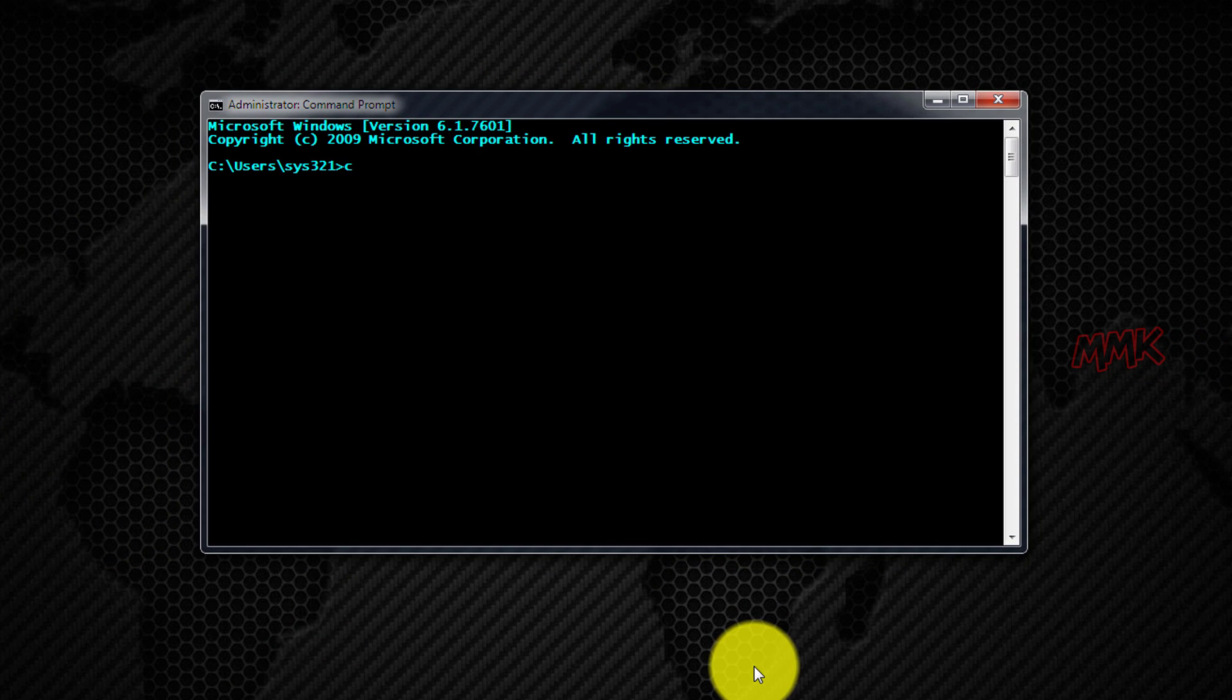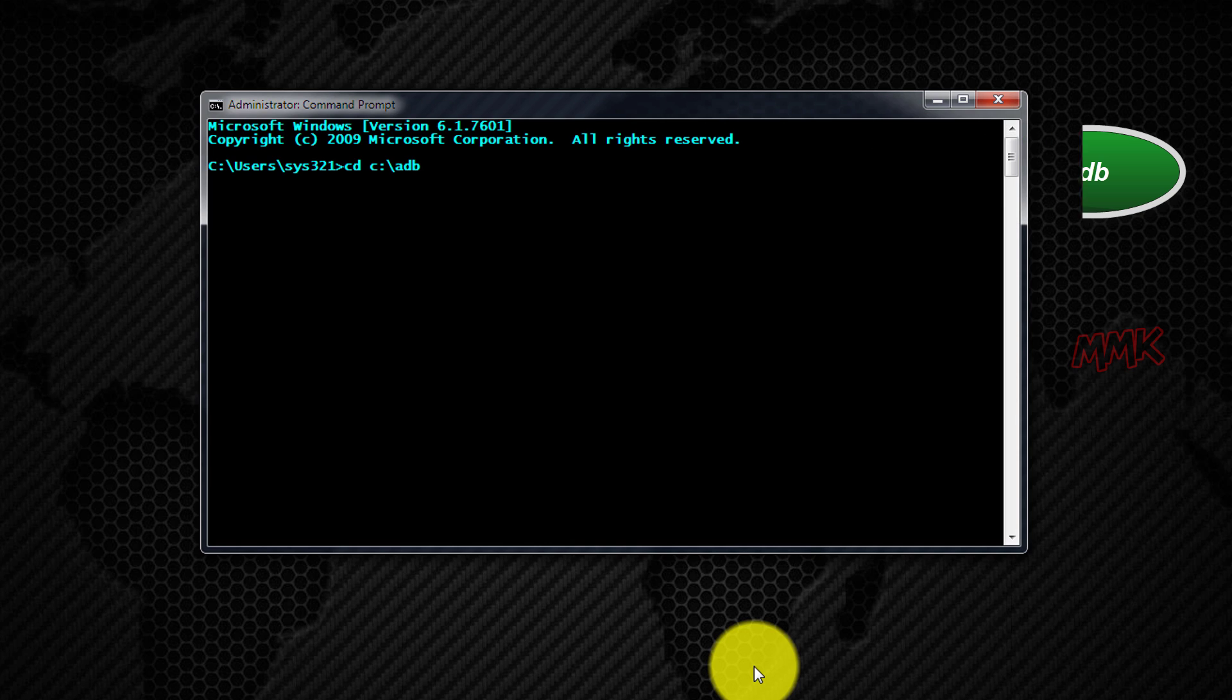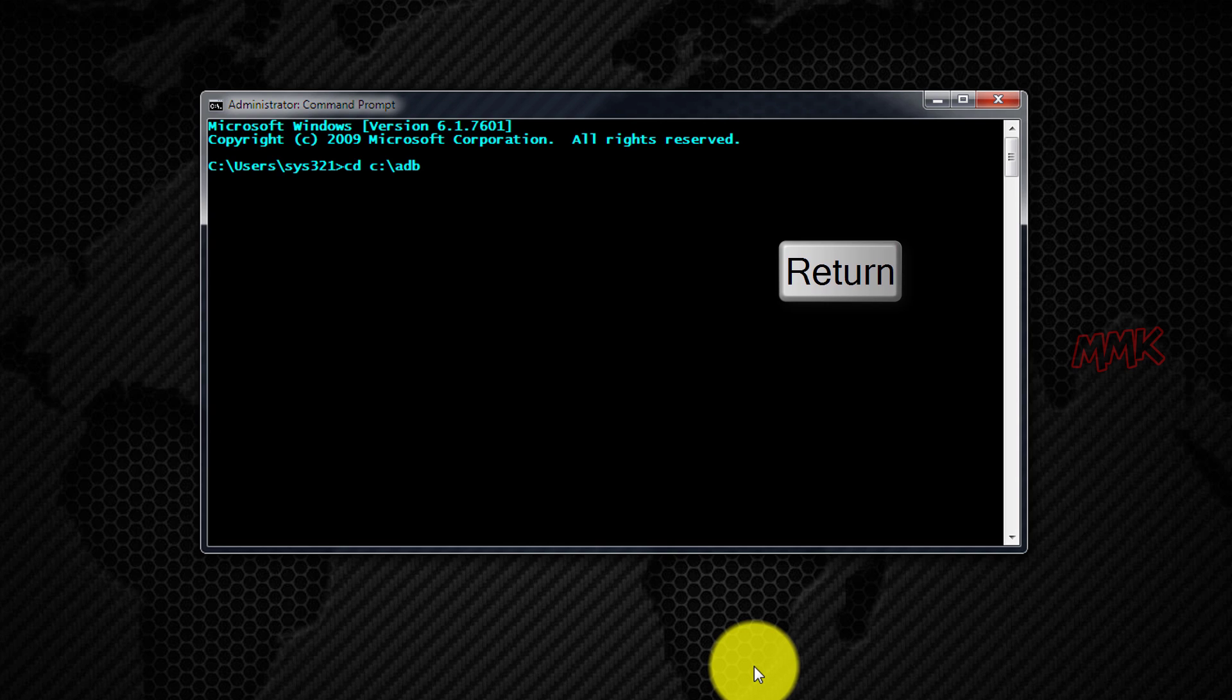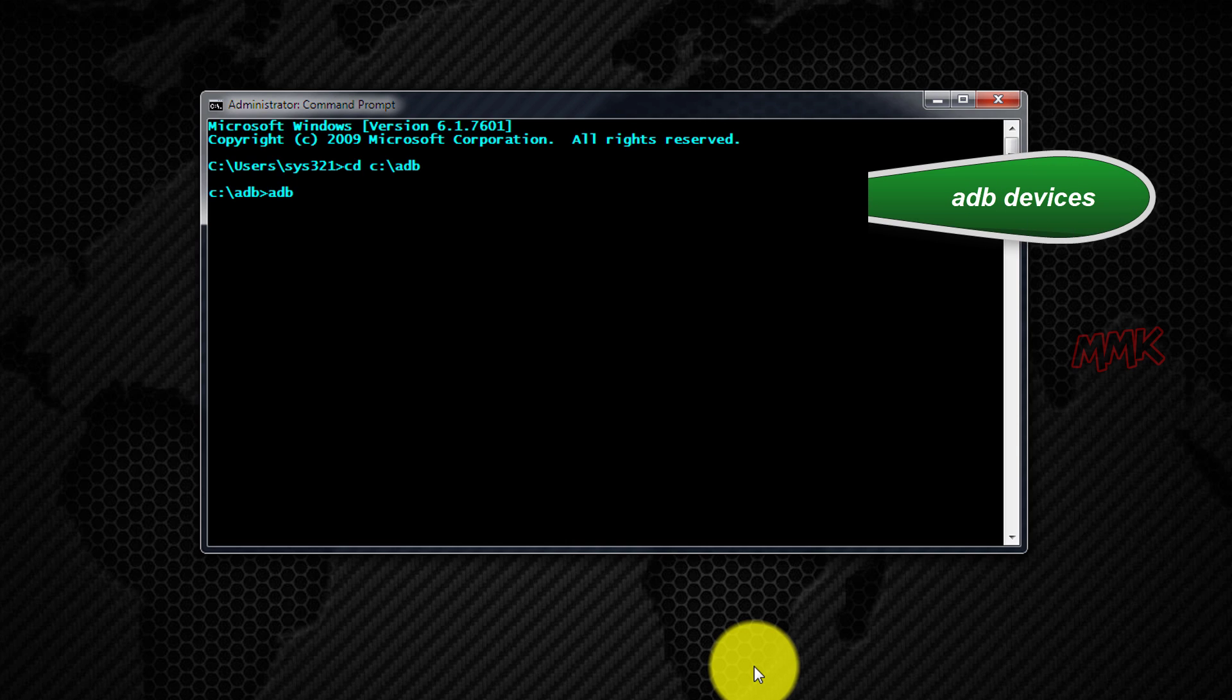And type following commands. First, navigate to ADB directory. Each command is followed by Enter. Second, we can verify if device is connected properly.